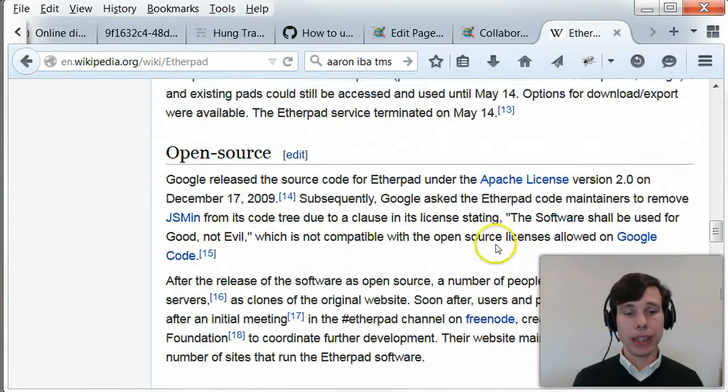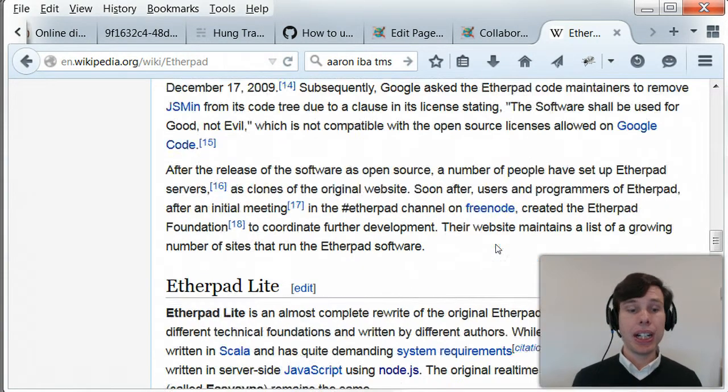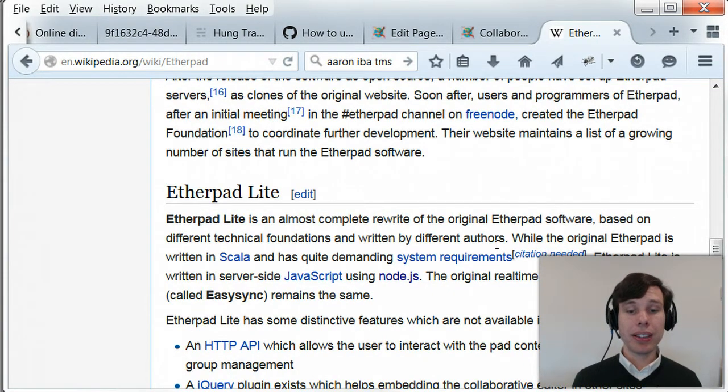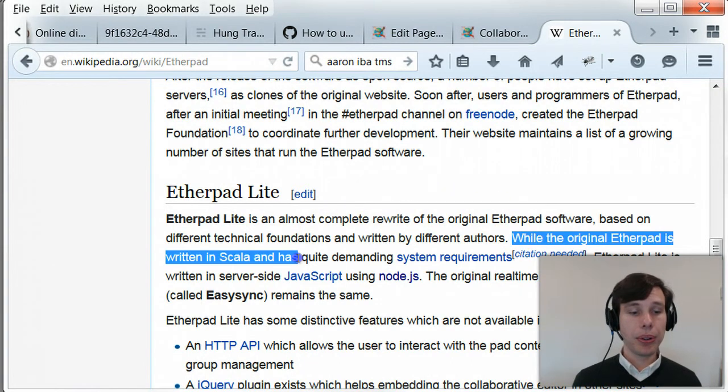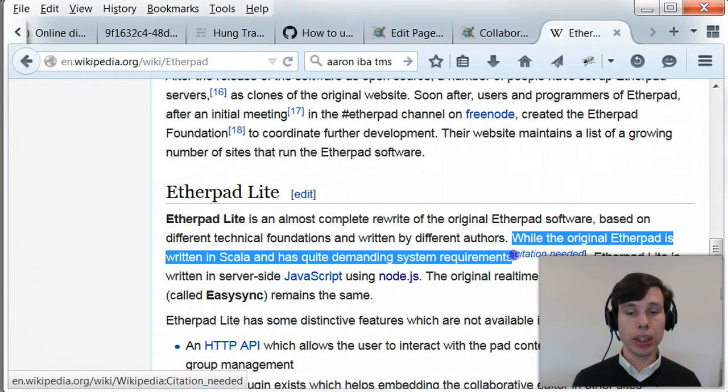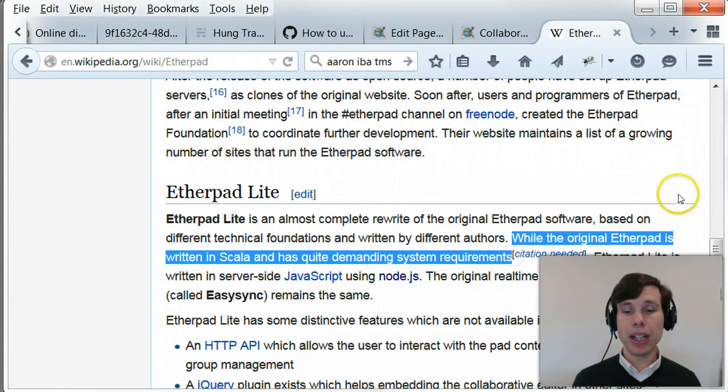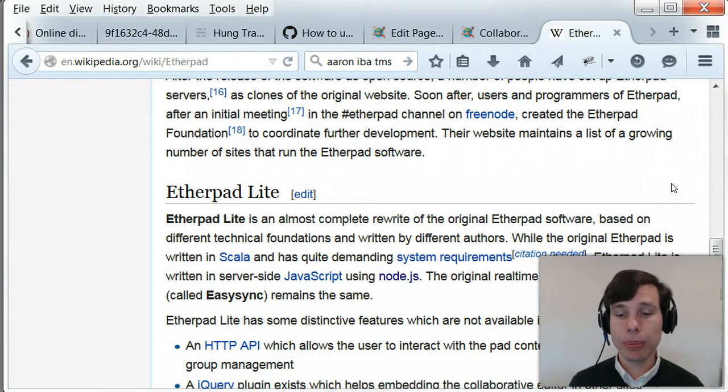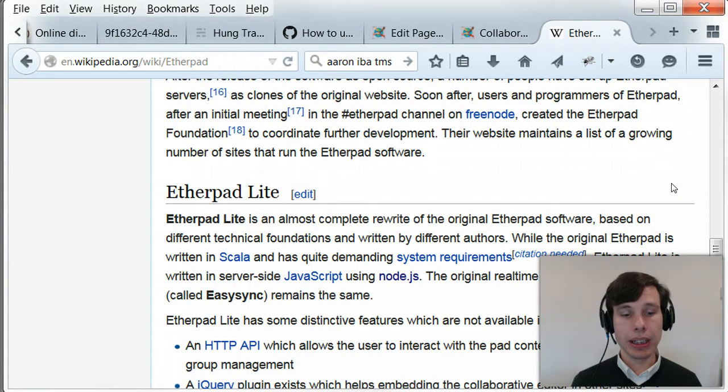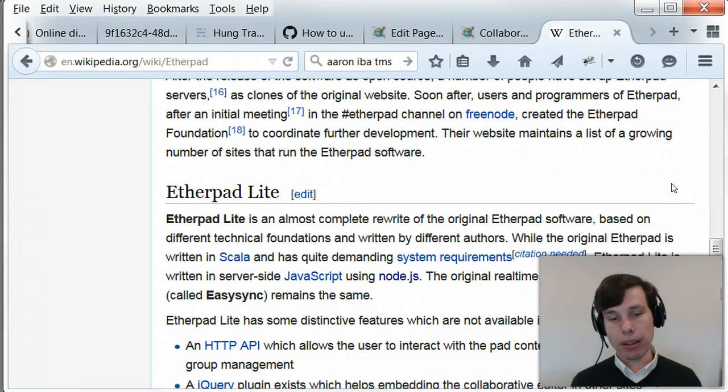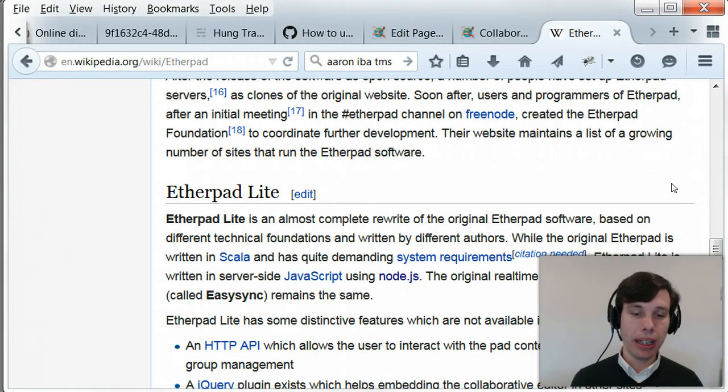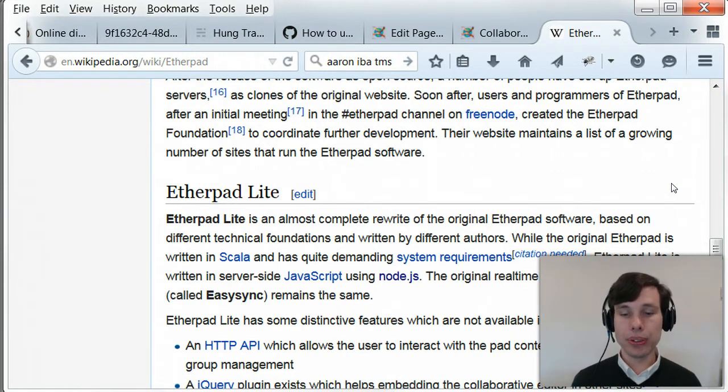But the code itself was a mess. The original code was written in Scala and had quite demanding system requirements. What they did is they rewrote it in Node.js, which scaled down the actual amount of source code.